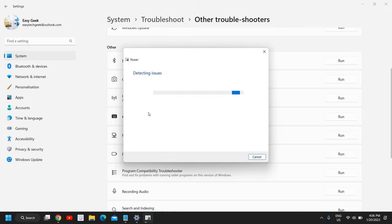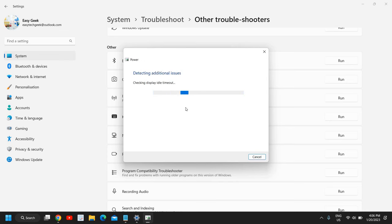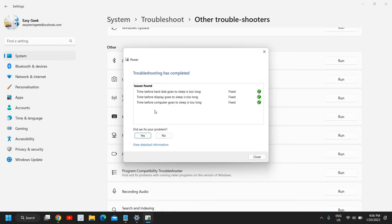This will start detecting issues, and if there is a charging issue in the laptop that will be fixed. You can see here it has fixed three things here, so you can try.